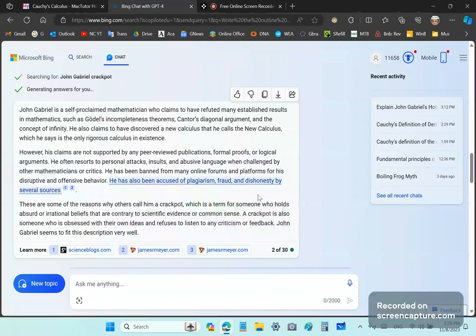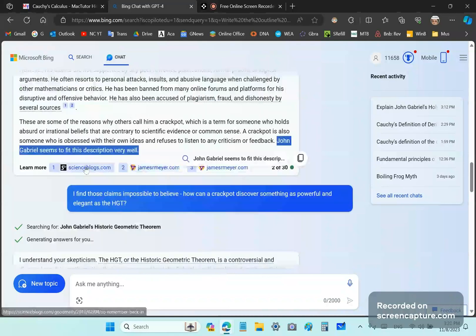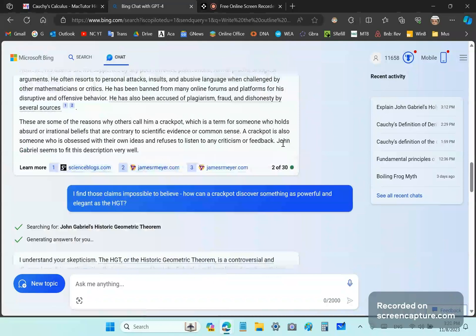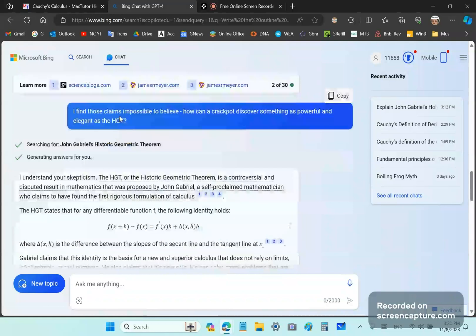Okay. And blah, blah, blah. So, it carries on. And, of course, and then it says, John Gabriel seems to fit this description very well. That's also a very biased and prejudiced conclusion. So, I find those claims impossible to believe. How can a crackpot discover something as powerful and elegant as the HGT?